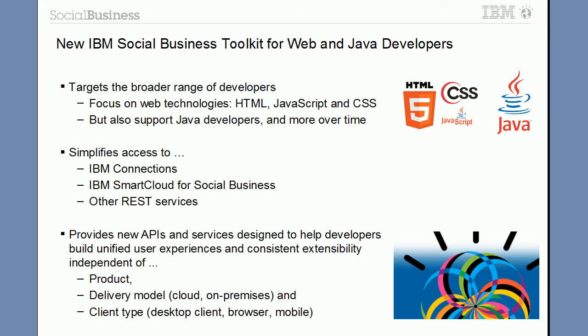It simplifies access to IBM Connections, IBM SmartCloud for social business and other REST-based services. For example, it handles the authentication via OAuth. The toolkit provides new APIs and services that allow a consistent extensibility independent of product, delivery model and client type.